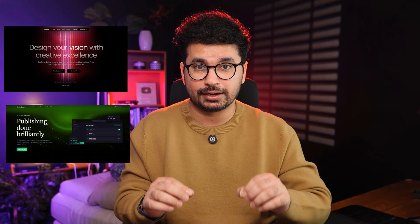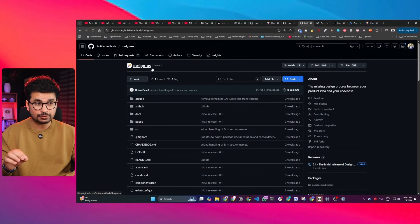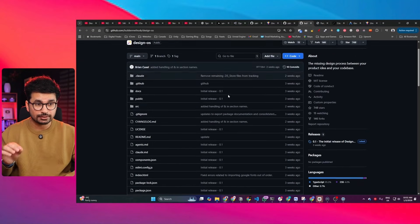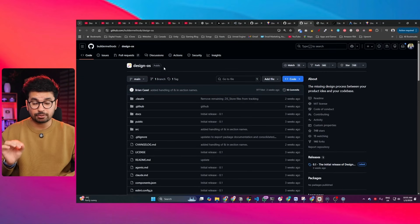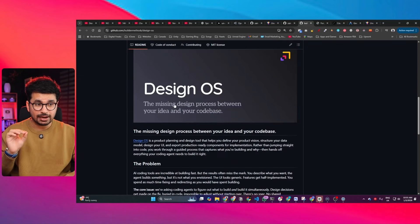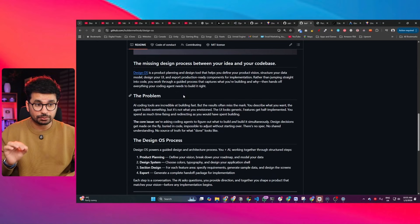I'm going to share a 100% free and completely open source method to create high quality designs using AI. This is Design OS, a completely open source project to create high quality designs using AI. The problem is this is a GitHub repository and it works best with Claude Code, and most of you may not be technical enough to use it — or maybe you just don't want to use Claude Code.